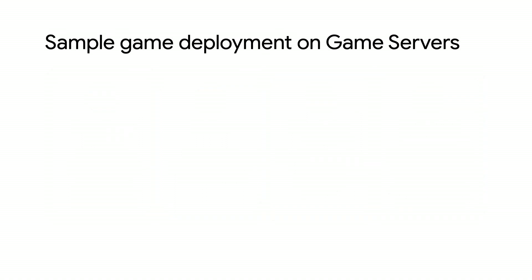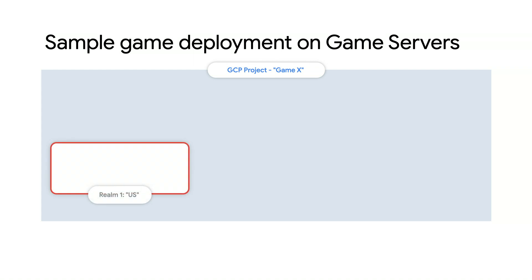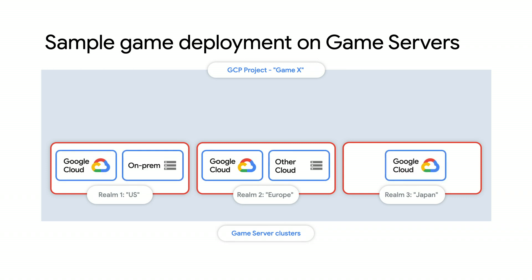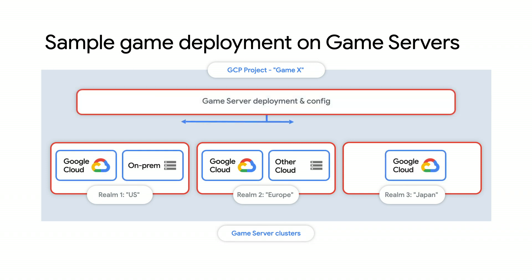For example, if we had a project called GameX, we could split it across three separate realms, such as US, Europe, and Japan. Within each realm, we could have a series of game server clusters hosted on Google Cloud, on-prem, or potentially other clouds as well. Finally, we would roll out our fleets of ready game servers across our realms using game server deployments and configurations.